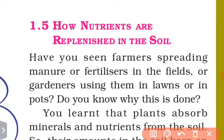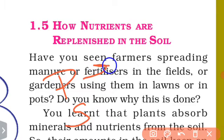In the previous class, you saw other modes of nutrition — parasitic mode of nutrition and saprophytic mode of nutrition. Parasitic mode of nutrition involves living on another host body.